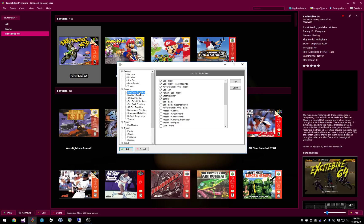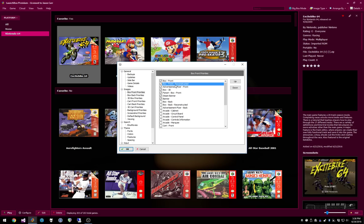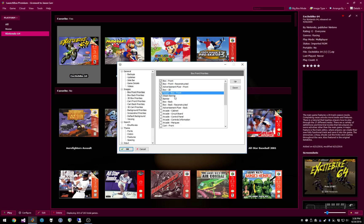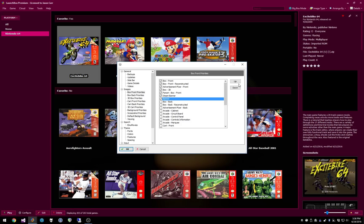So if we take a look at box front, for example, the priorities are if there's a box front on the game, it's going to show that first. Then you have box front reconstructed, which is a type from the LaunchBox Games database where someone has rebuilt it to make it more perfect. You have advertisement flyer front, which is good for arcade, box 3D, fan art box front, steam banner, banner. So if, for example, all these types of images were missing, but you had a steam banner, it would show the steam banner.